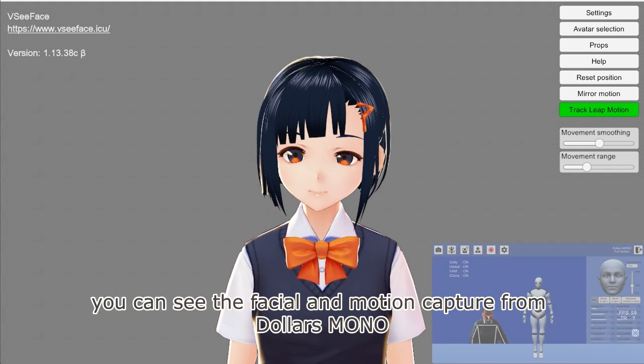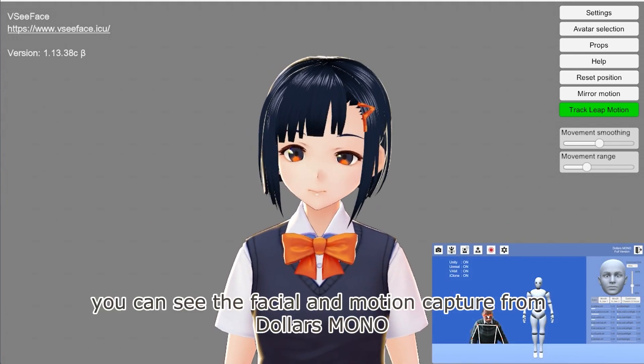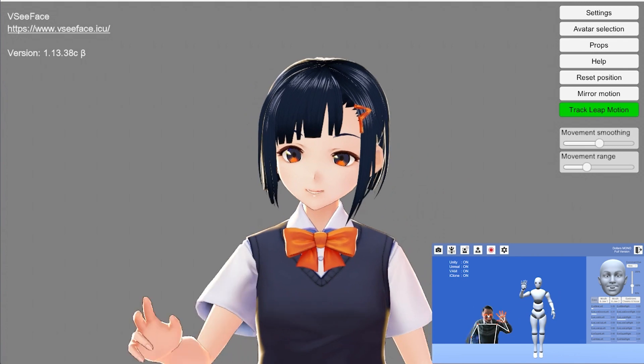You can see the facial and motion capture from Dollars Mono has been streamed to VCFace.